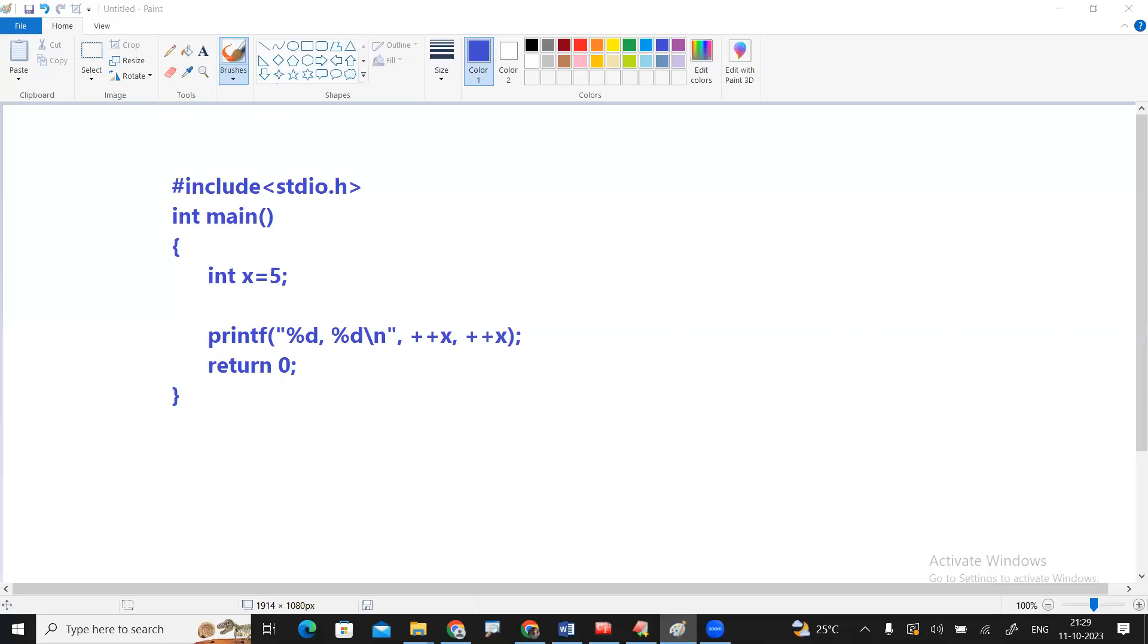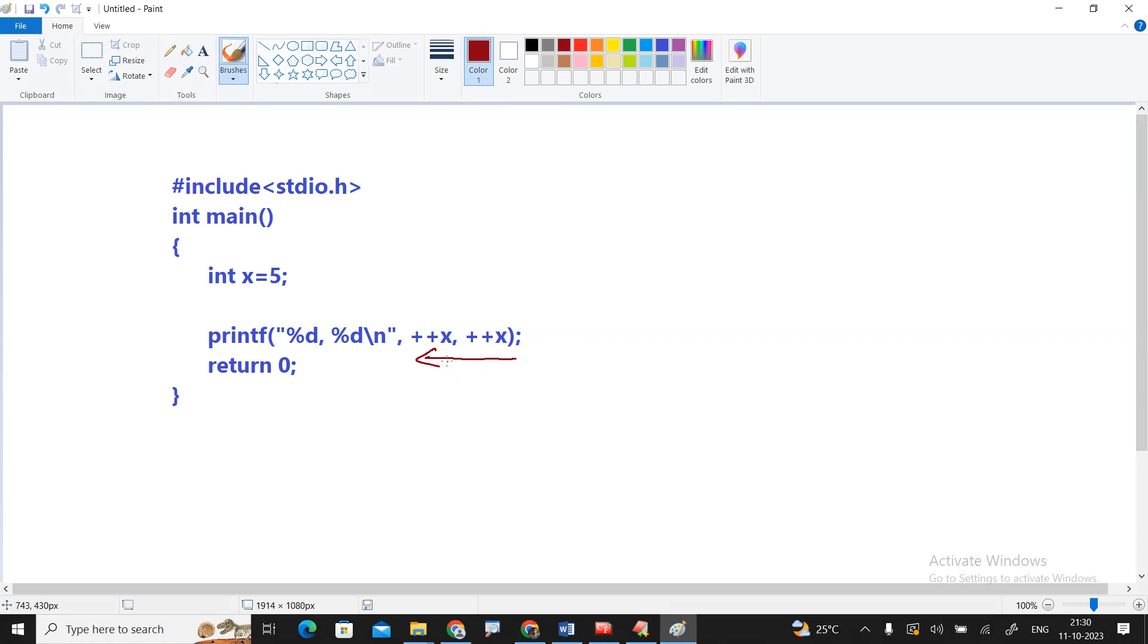So what is the output of this code? First you try and check the output. The printf function, in this one, the parameters always execute from right to left.